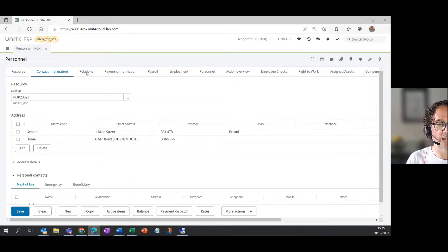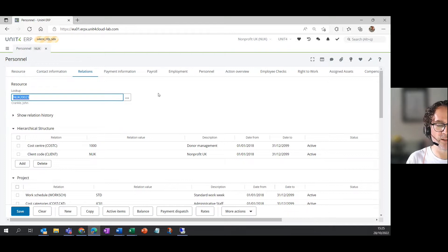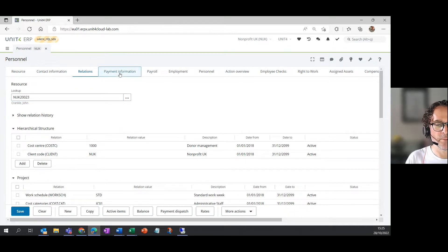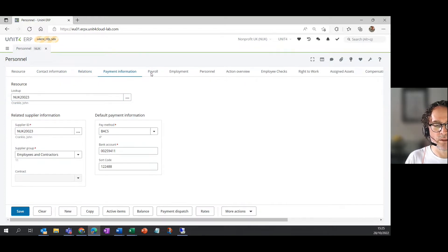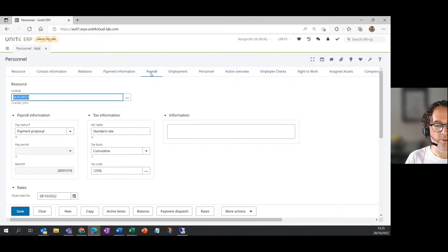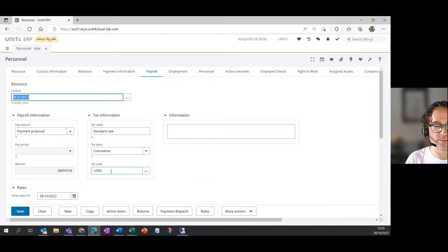The contact information tab gives addresses that are linked to John's record. The relations tab shows a whole host of information related to John, which we can explain in another video. Payment information is what you'd expect. It's John's bank details and how he gets paid. The next tab relates to payroll information. So you can see here UK tax and national insurance information used in the PAYE calculation.